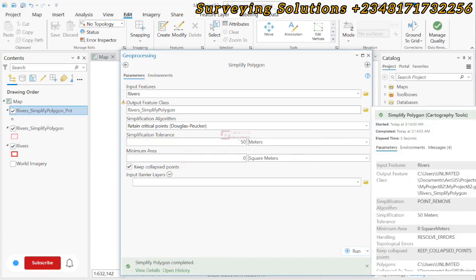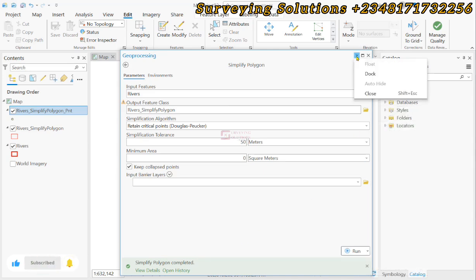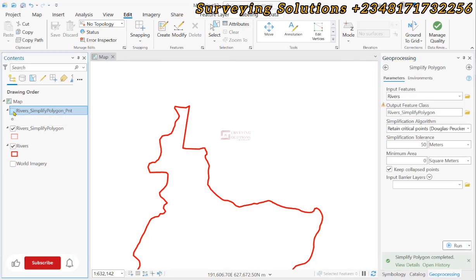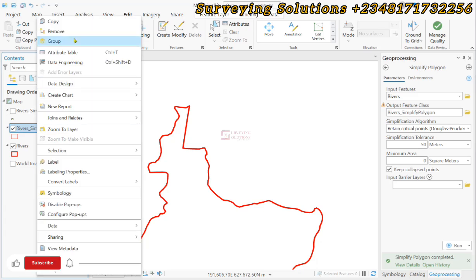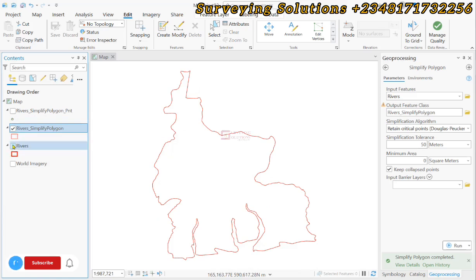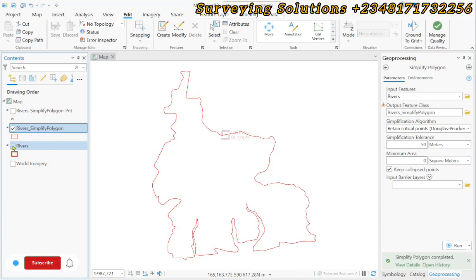We have a success report. It returned the point as well. Let's zoom to layer. This is the simplified polygon as against the initial polygon that we inputted.